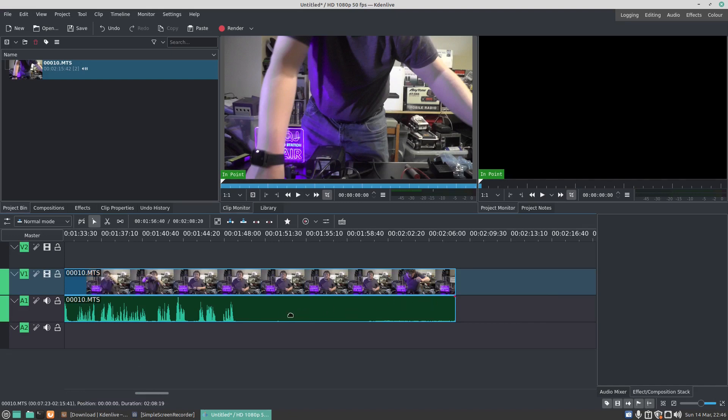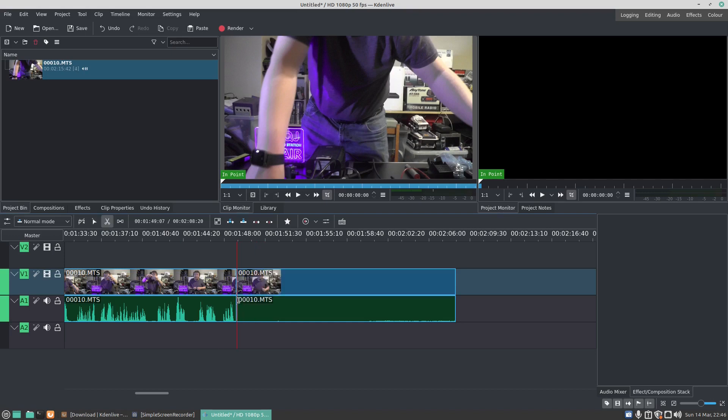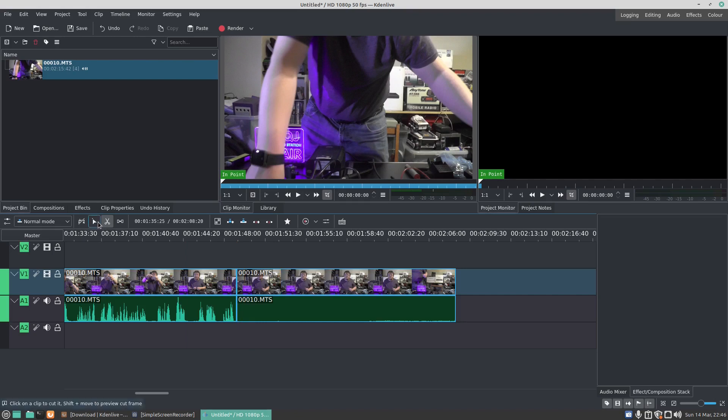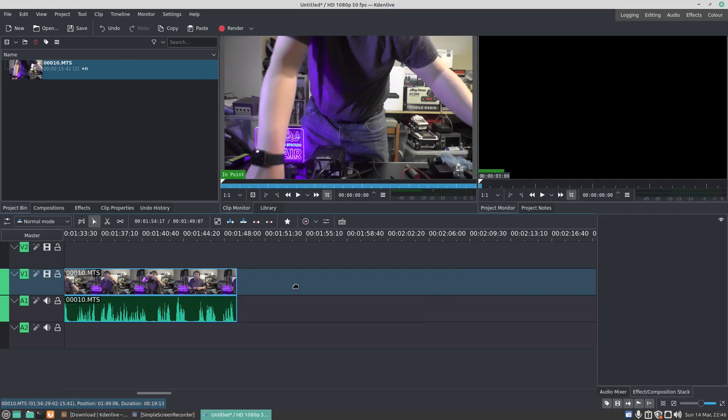you'll see here we've now got blank space. I want to remove this blank space. I can just click on Scissors, click there, click on Selection Tool, and then press Delete on the keyboard and that removes the blank space.